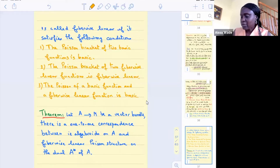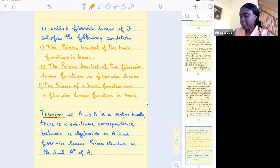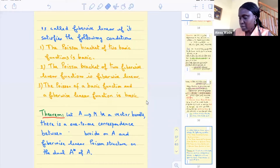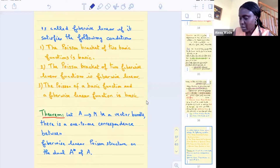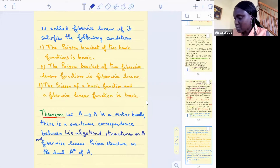Now here is the theorem. There is a one-to-one correspondence between Lie algebroid structures on a vector bundle A, and fiberwise linear Poisson structures on the dual bundle A*.